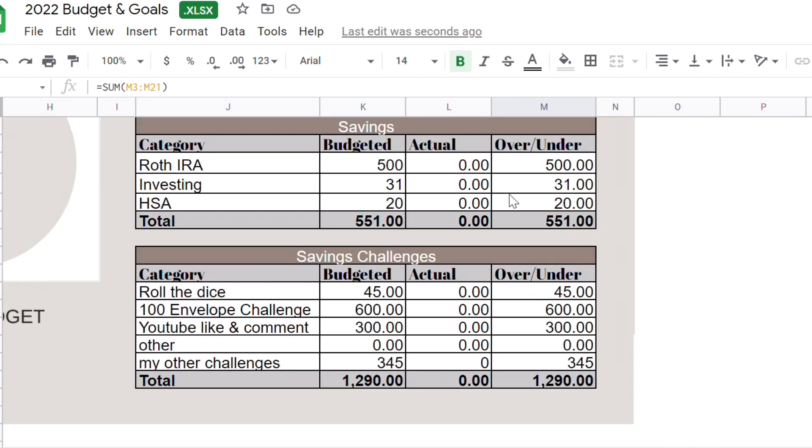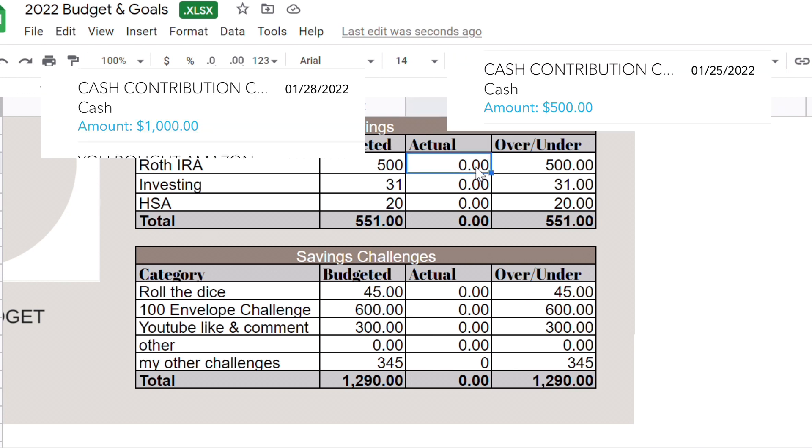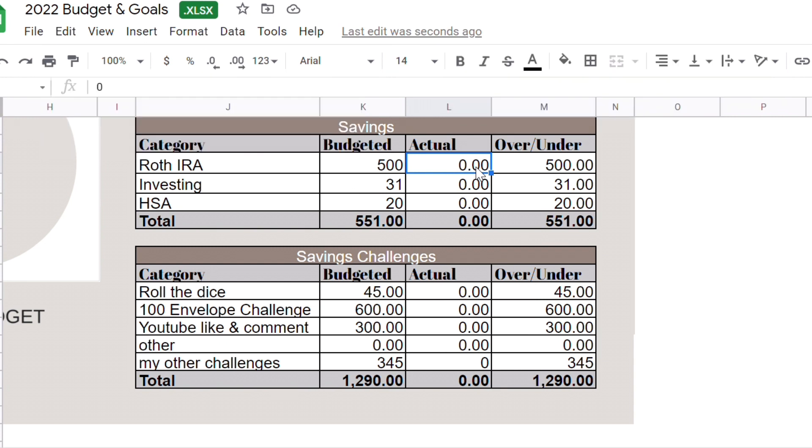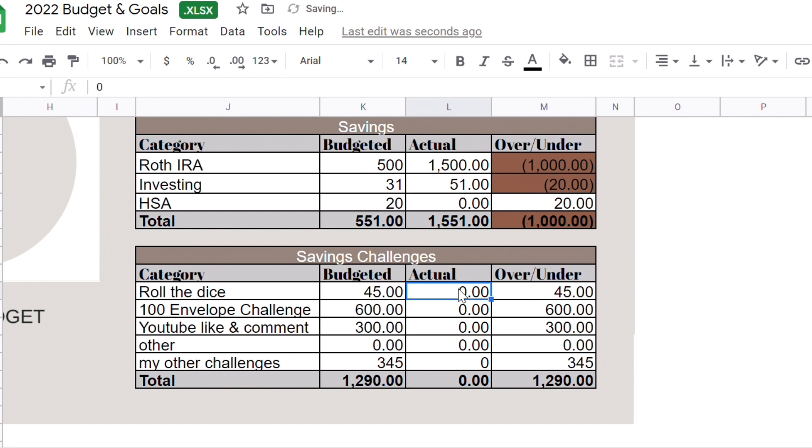Now we're going to do my savings. For my Roth IRA I was supposed to put $500 but I ended up putting $1,500. The reason is because there's like some stocks, everything was on sale and I wanted to buy more shares but I did not have enough money so I ended up taking money from my buffer and put it, so I put $1,500. Investing got $51. HSA I did not put anything. My 100 dies got $55 and I'm done with that challenge.